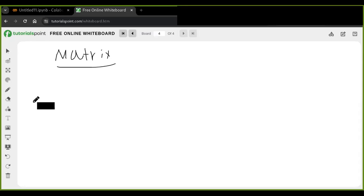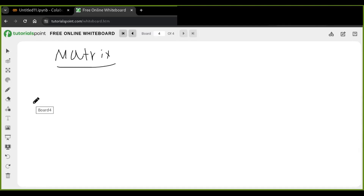Hey, welcome back to today's lesson. Today we're going to learn about matrix multiplication in Python. Before we dive into implementing matrix multiplication with the NumPy library, we'll explore how matrices work and understand the basic concepts of matrix multiplication.